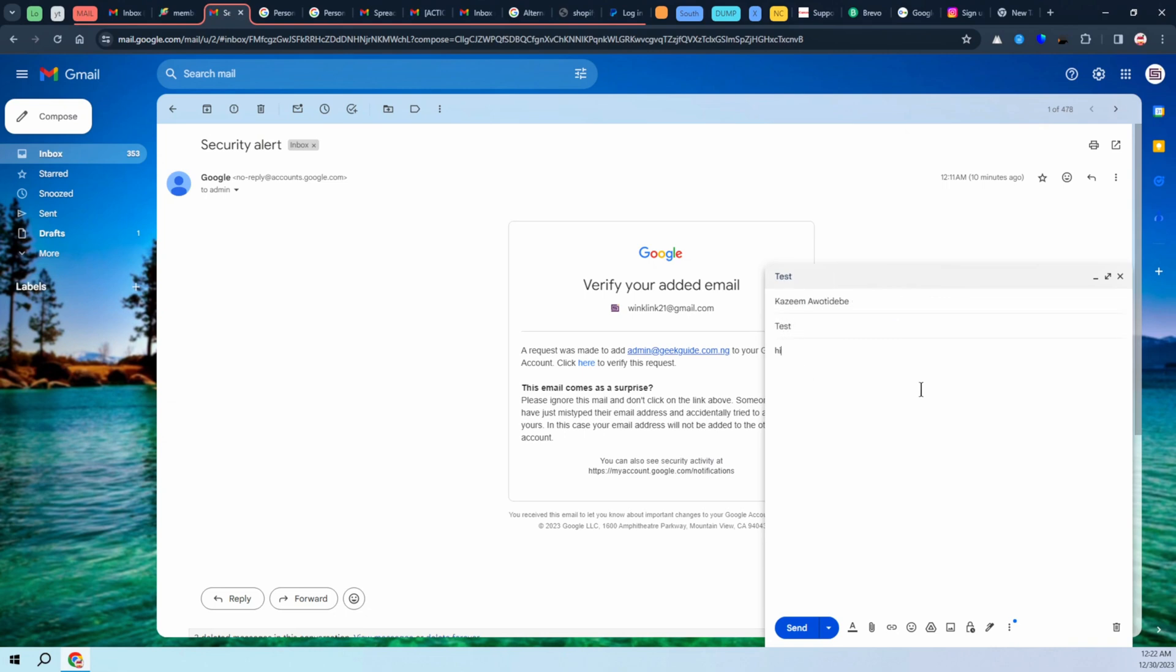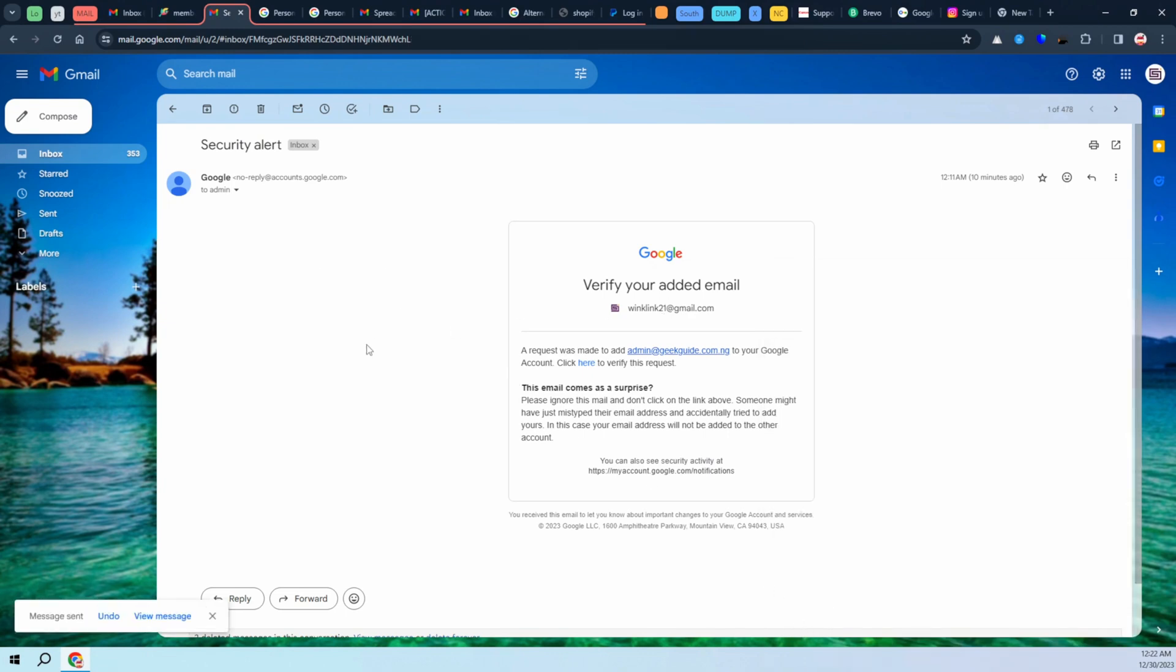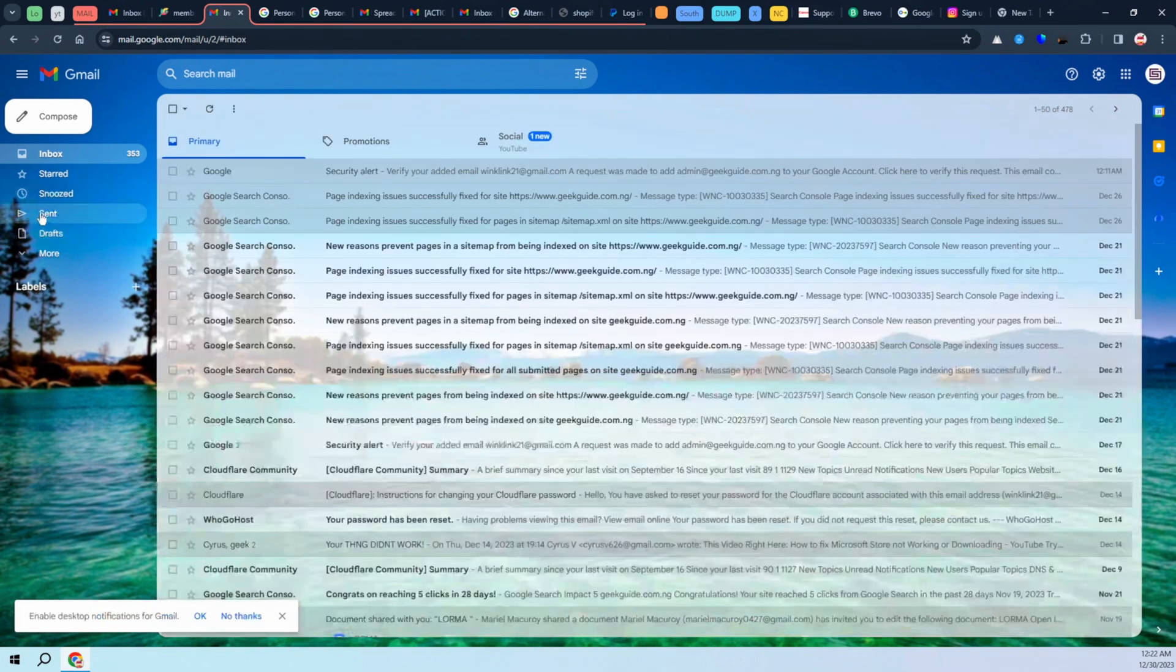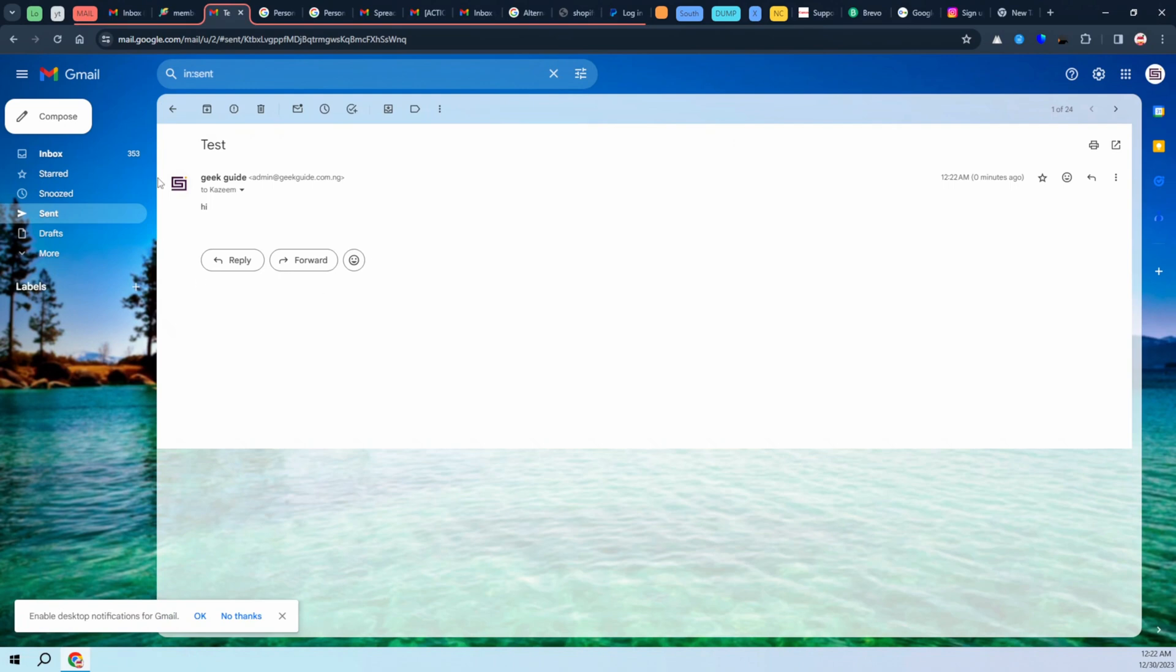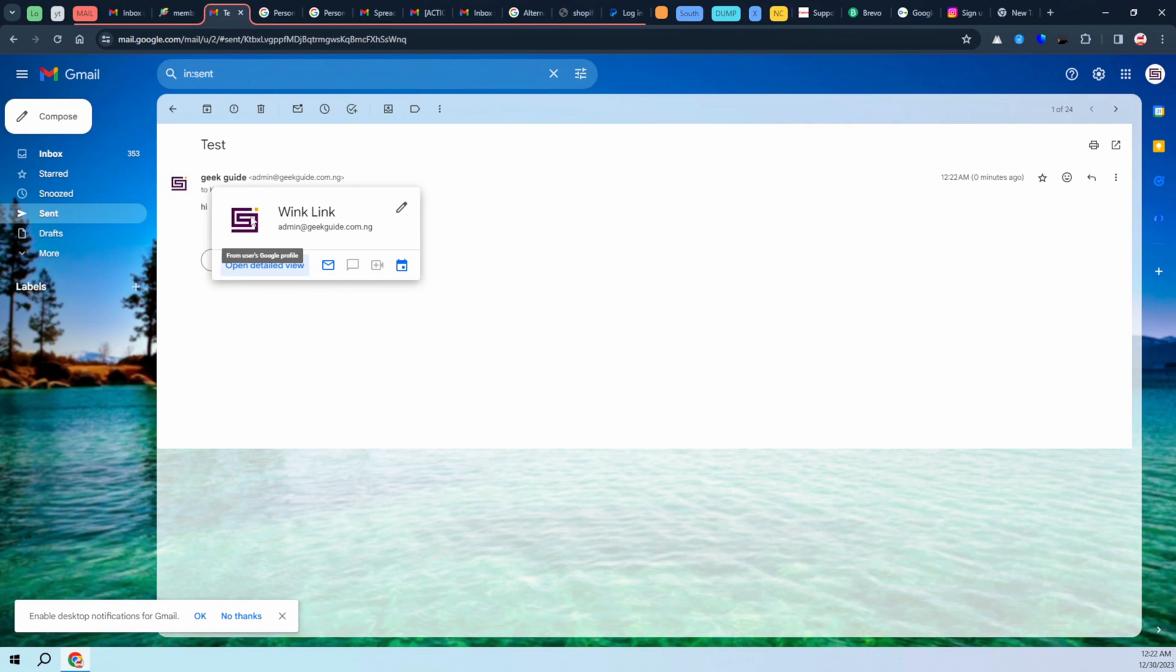After sending that email, let's go ahead and check our sent box. You can see right now our logo is now this one right here. So this is how to add a profile picture or your logo to your custom or business email address that you are using. If this video helped you, go ahead, click on the like button, drop a comment, and consider subscribing to the channel. Peace out.